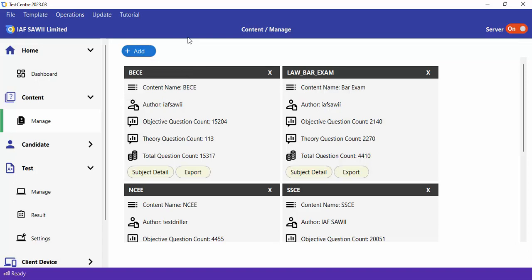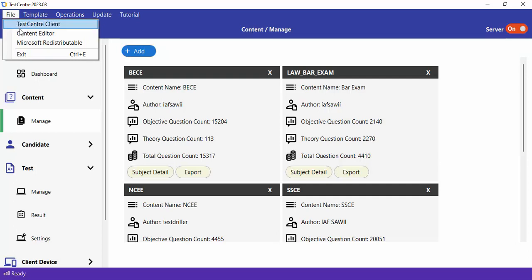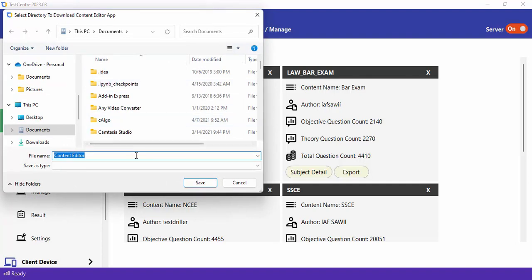To create content from scratch, you need to have the Test Center Content Editor. To get it, go to File, click on Content Editor, and you'll be asked to save it to a folder of your choice. The content editor is an installable file — after you get it from there, you install it, and after installation you launch it.